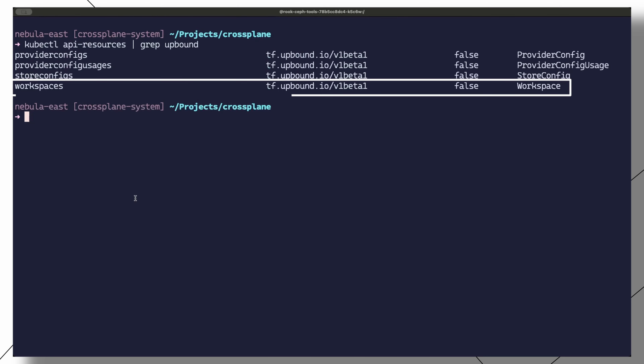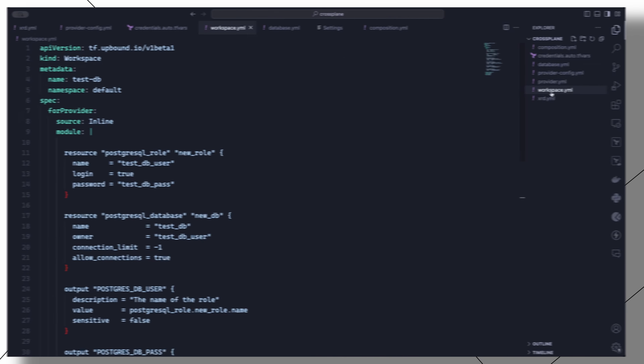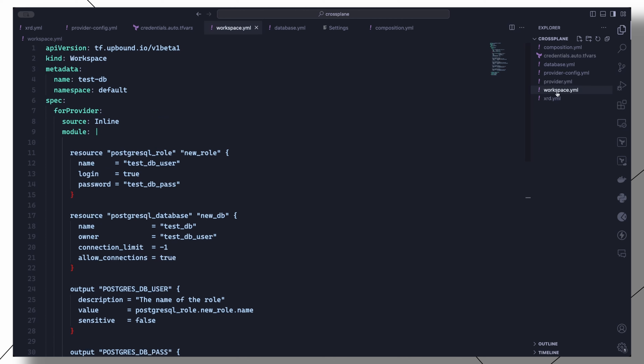When you create a workspace object in Kubernetes, a Terraform project directory with all the configured .tf files is created in the Terraform provider pod in the Crossplane system namespace. So now let us use this workspace object to define a Terraform project.